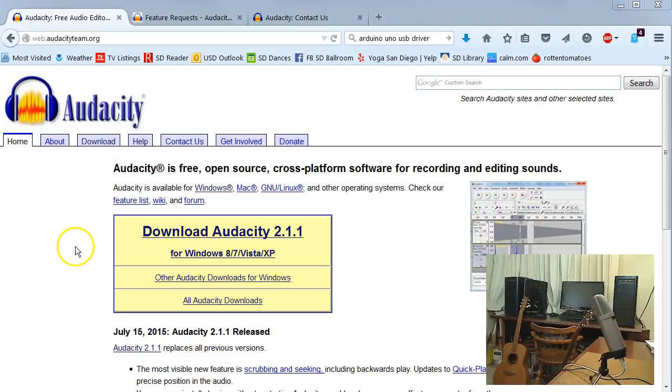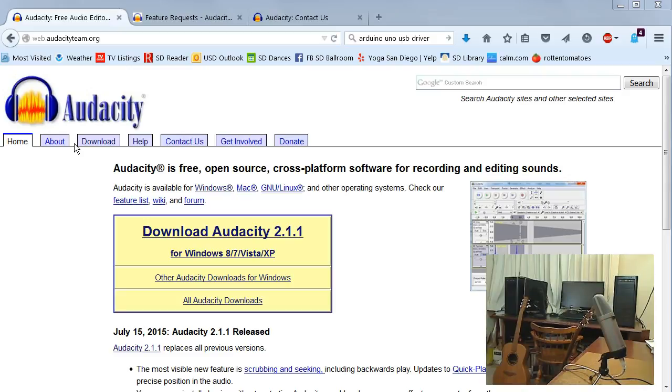Welcome. This will be a screencast of using Audacity to measure the resonant frequencies of guitar bodies.